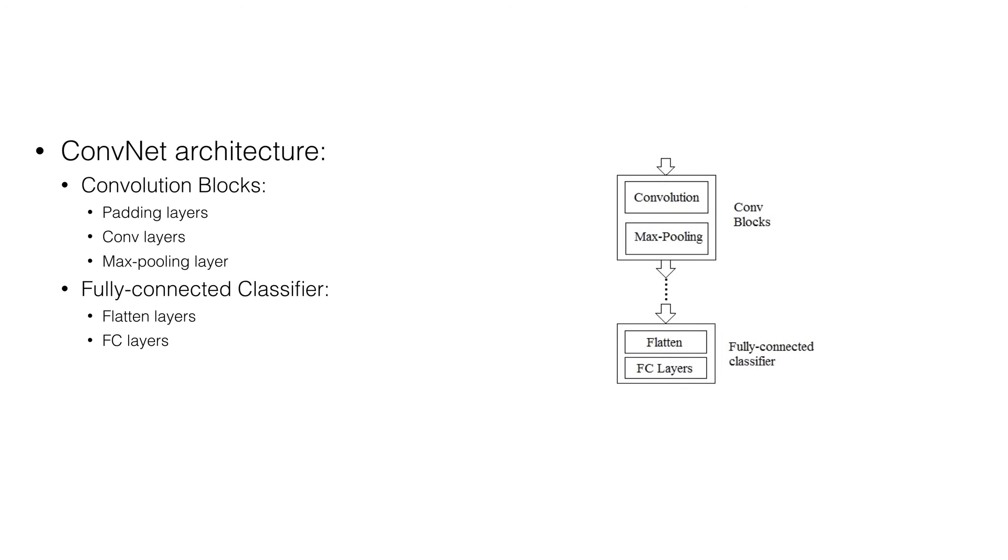In ConvNet, a feature map is obtained by repeated application of convolution function across sub-regions of the input image with a linear filter, adding a bias term and then applying a nonlinear function. This computation is performed in convolution layer.